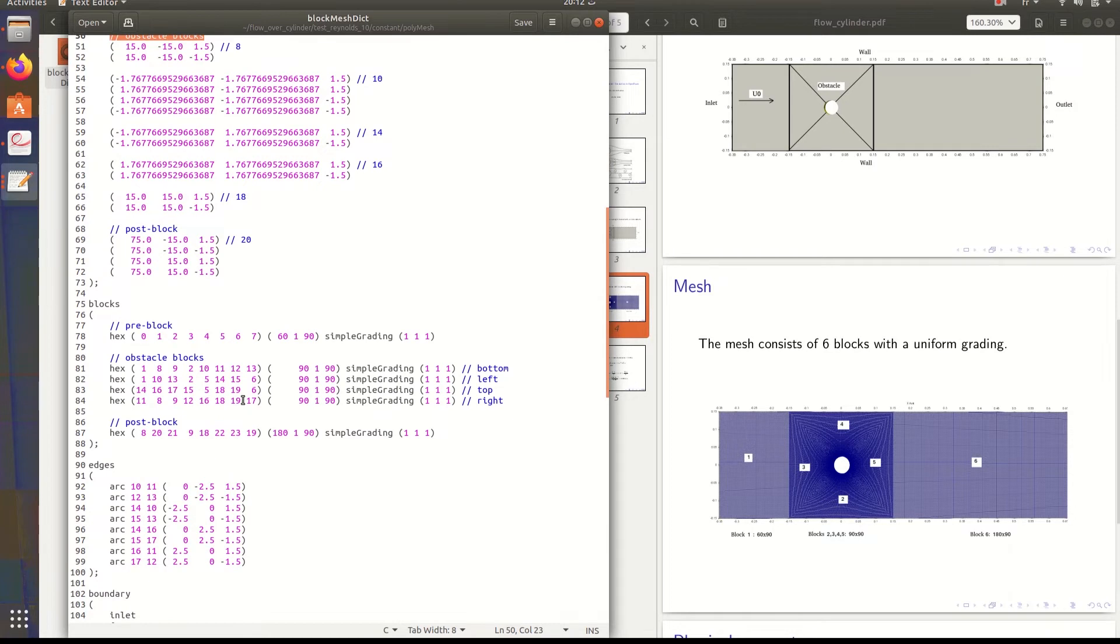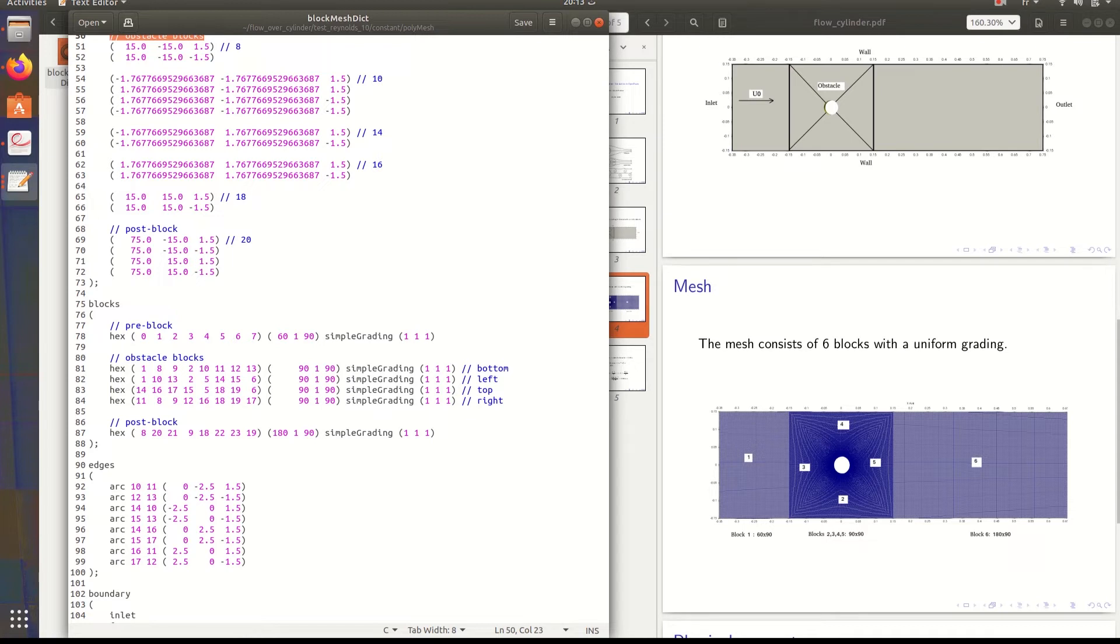For the division of each block, this block is 60 in X axis and 90 in Y axis. For blocks two, three, four, and five, it's 90 in X axis and 90 in the Y axis.